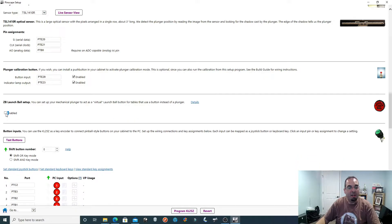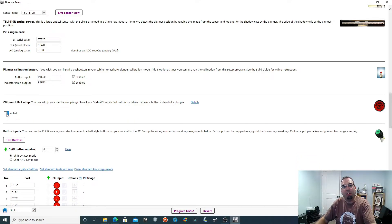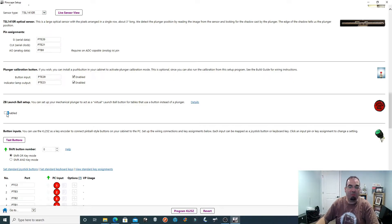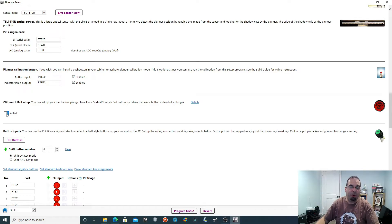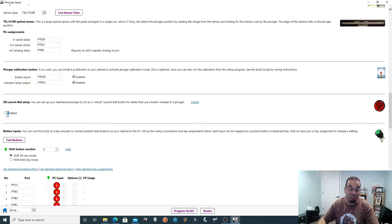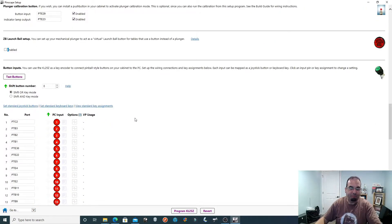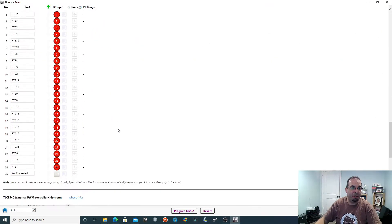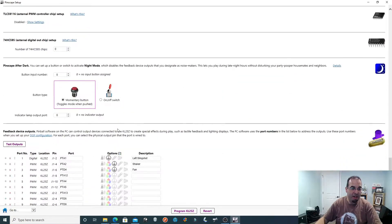If you don't want to use a launch ball button and want to keep your buttons to a minimum, you can enable the ZB ball launch — again very easy to set up. What this does is: by pushing the plunger forward, it acts as a trigger button and launches the ball. That's the way I have it set up on my cab. I didn't want a launch ball button, although I added it to my cousin's cab — it adds some authenticity, because in games like Medieval Madness the launch ball button will flash just like the real machine.